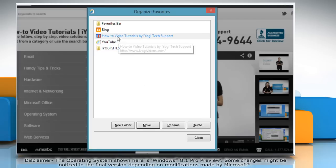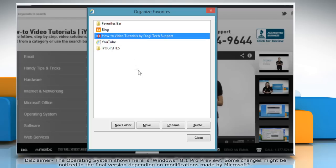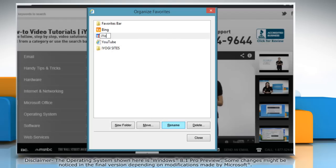To rename an existing favorite, select the link or folder, and then click Rename. Type the new name, and then press Enter.